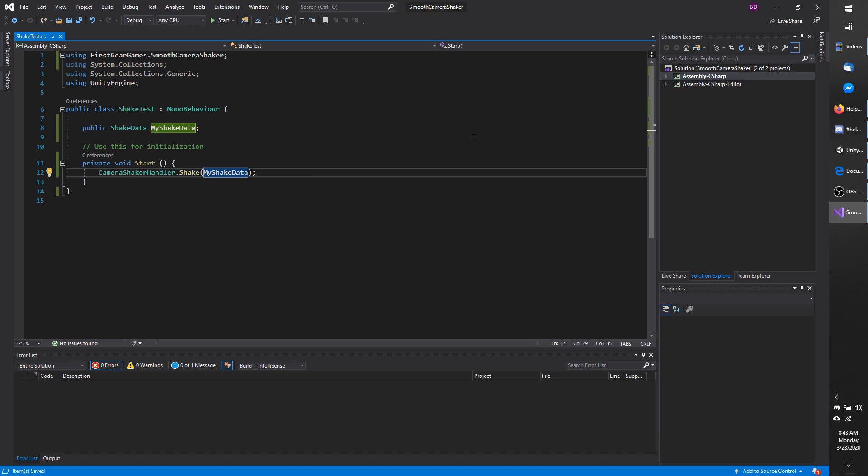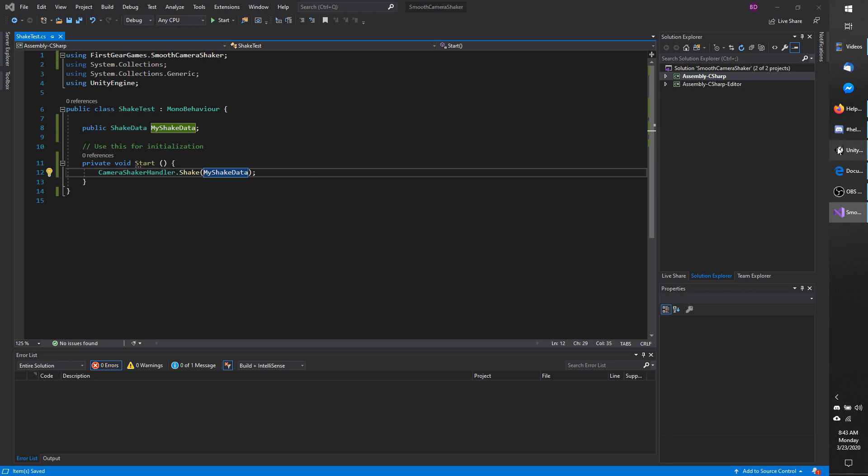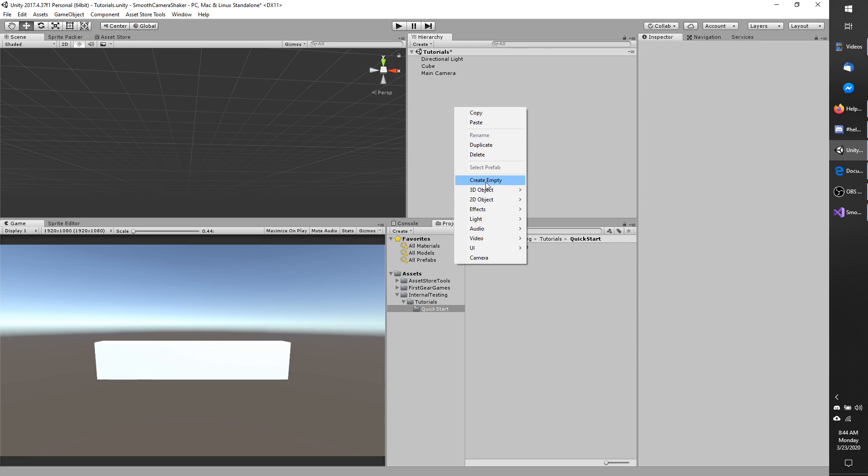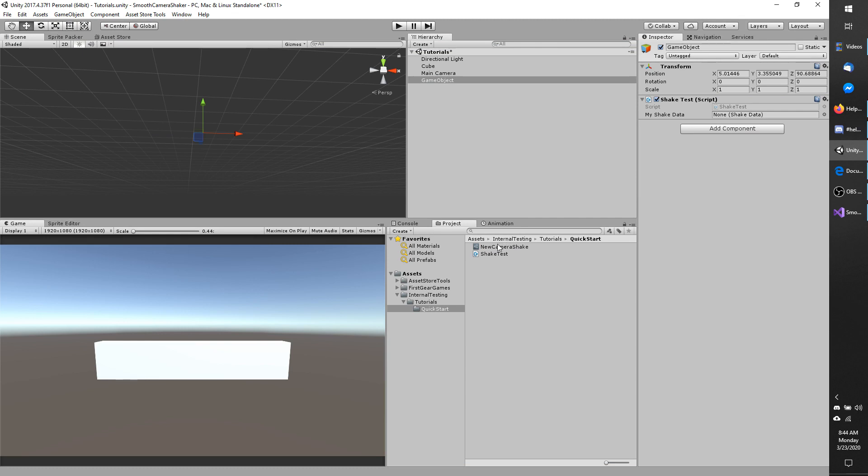I'm going to go back to my project now. In my scene I'm going to create a new empty object. I will attach my shake test script. Drop in a reference of our new camera shake data that we just made.